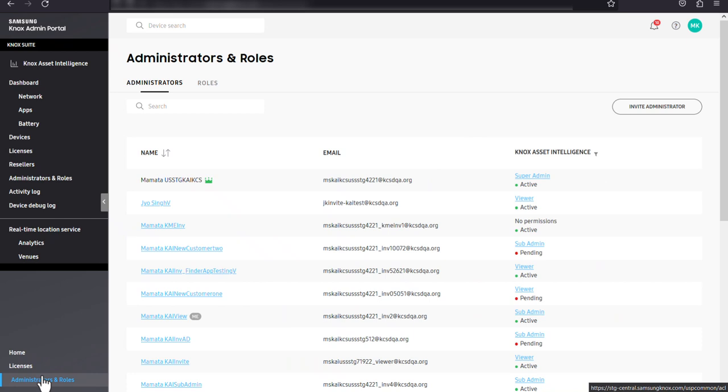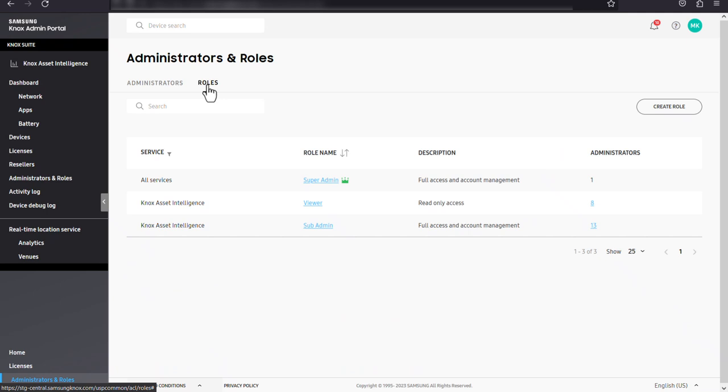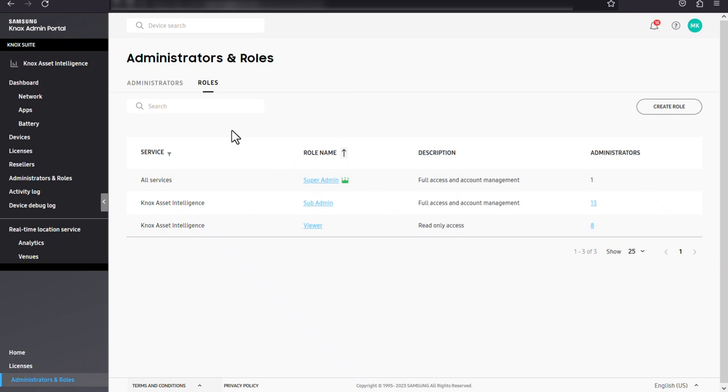Let's start by going over roles. Roles allow you to define custom permissions for admins of individual services or admins of all Knox cloud services. You can sort roles by name or filter them by service, as well as search for roles by name using the search bar.